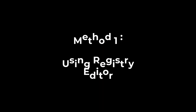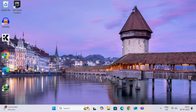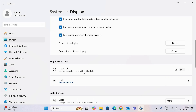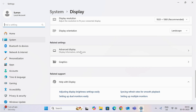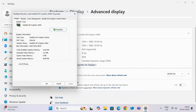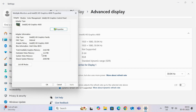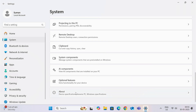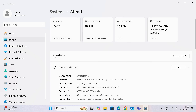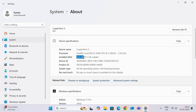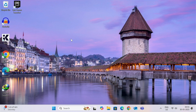Method one: using Registry Editor. First, right-click on the desktop, then open Display Settings. Now open Advanced Display, then click on Display Adapter Properties. Here you can see the dedicated video memory is too low, so we are going to increase it. Go to System, then open About. You can see the installed RAM is 12GB — this is very important, and I will show you why.